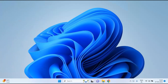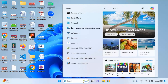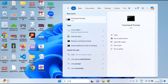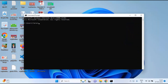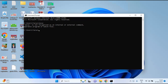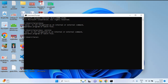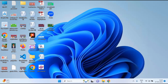First, we need to check whether Java is already installed or not. Open the Command Prompt and type 'javac'. You can see it shows 'javac is not recognized as an internal or external command', which means Java is not installed. You can also check with 'java -version' — same result, Java is not installed.